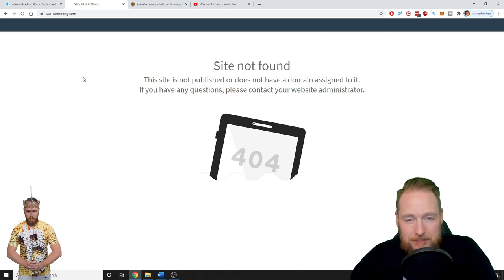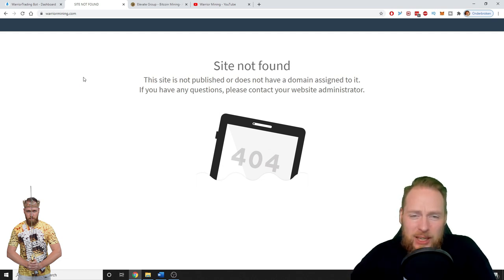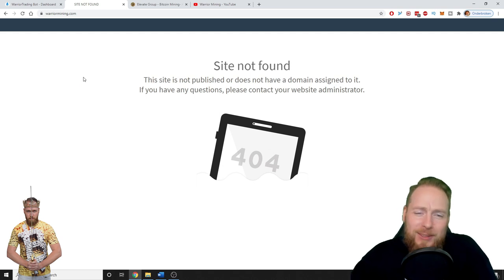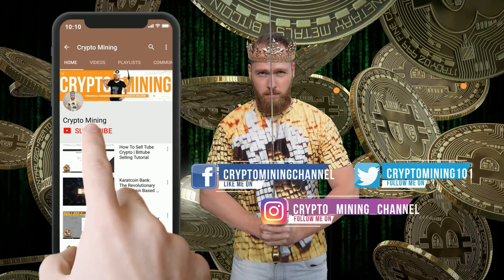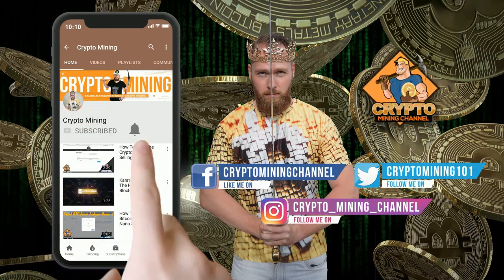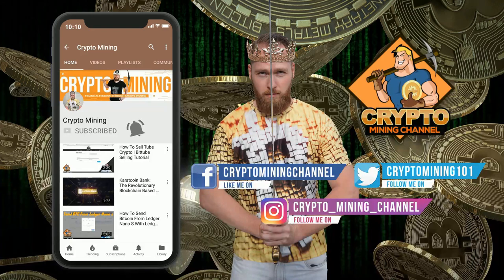So I hope to welcome you all soon on the Crypto Mining Channel. I wish you all a wonderful day and talk to you soon, guys. Bye bye. Press the bell icon to never miss another update. Join the Bitcoin revolution.